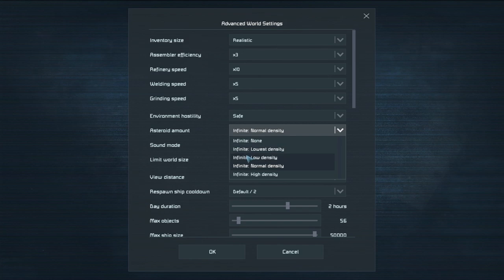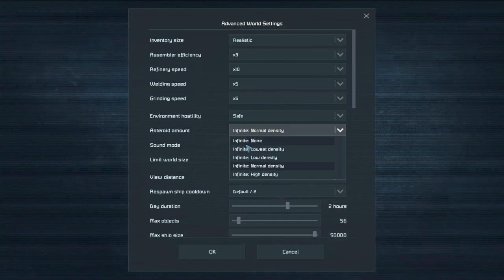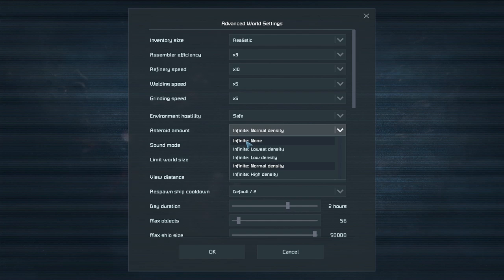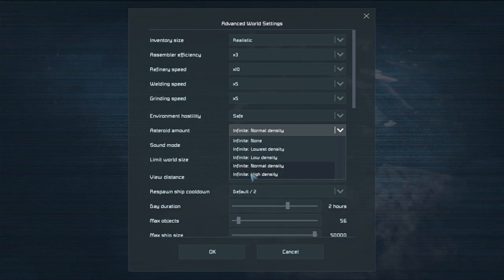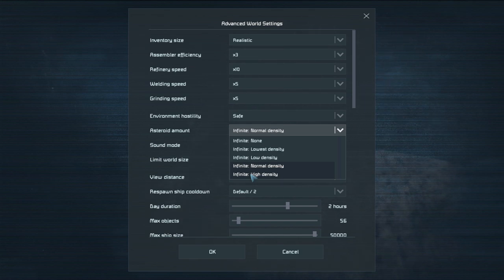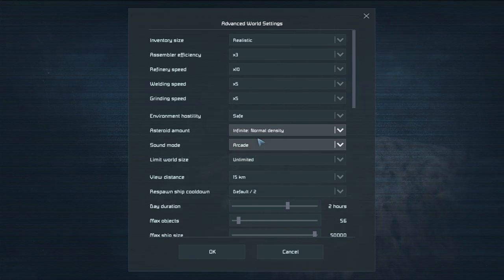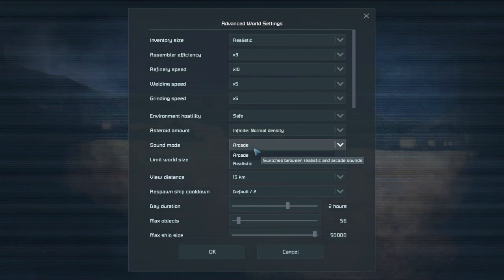So when you're on one asteroid how far do you have to go to see another asteroid or how many asteroids do you see. If it's none then there's no asteroids. If it's lowest density then there's not very many asteroids. And then up to high density where there are a lot of asteroids. Meaning if you're on one asteroid you can practically jump to another asteroid. Not quite that much. But sound mode is a bit interesting.